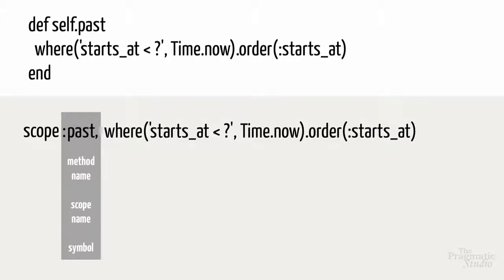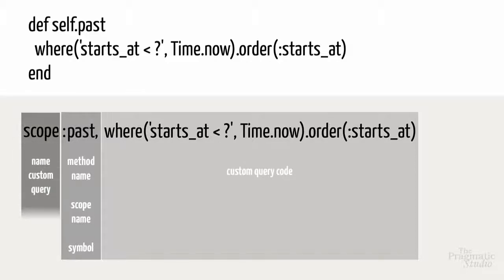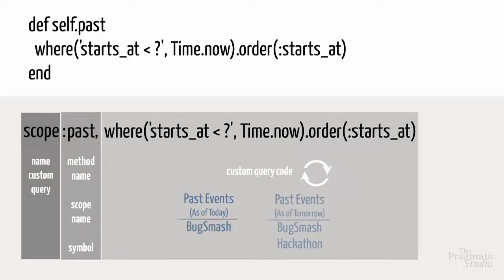The second parameter is the custom query code that was in the body of the method. You can think of a scope as a way to simply name a custom query. But this syntax as-is won't work. The query code needs to be re-evaluated every time we call the scope. The list of events that are considered past events today will be different from the list of events that are considered past as of tomorrow.